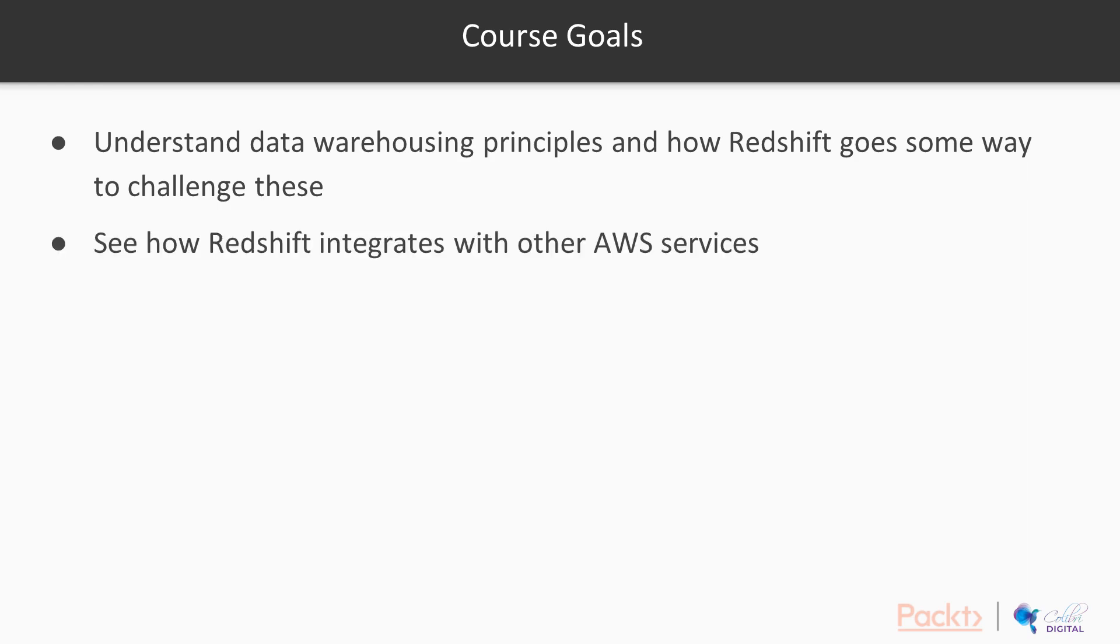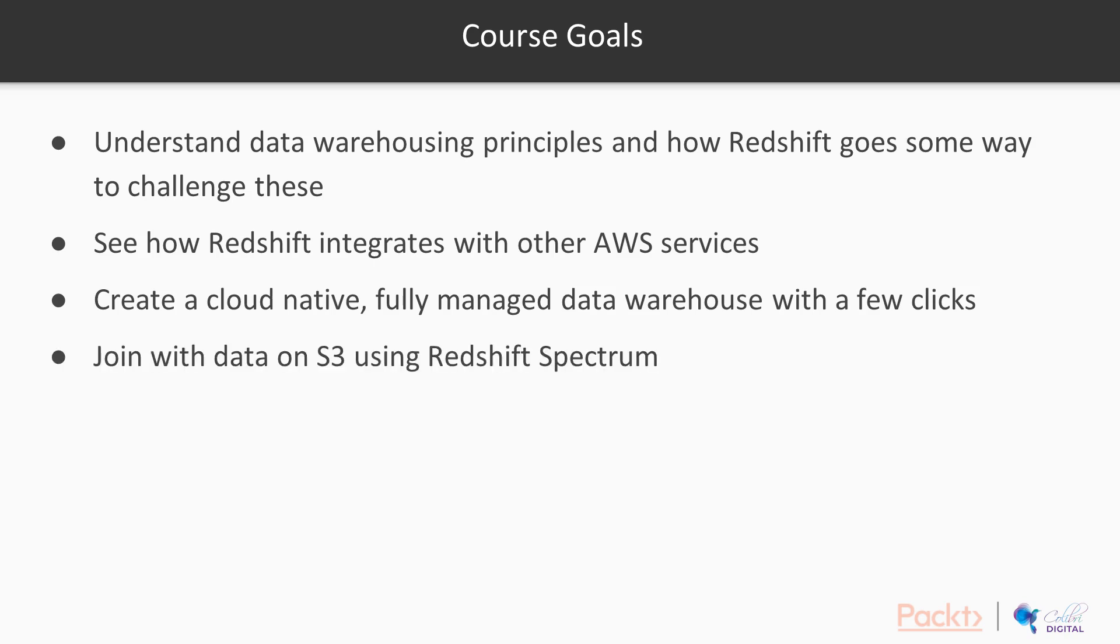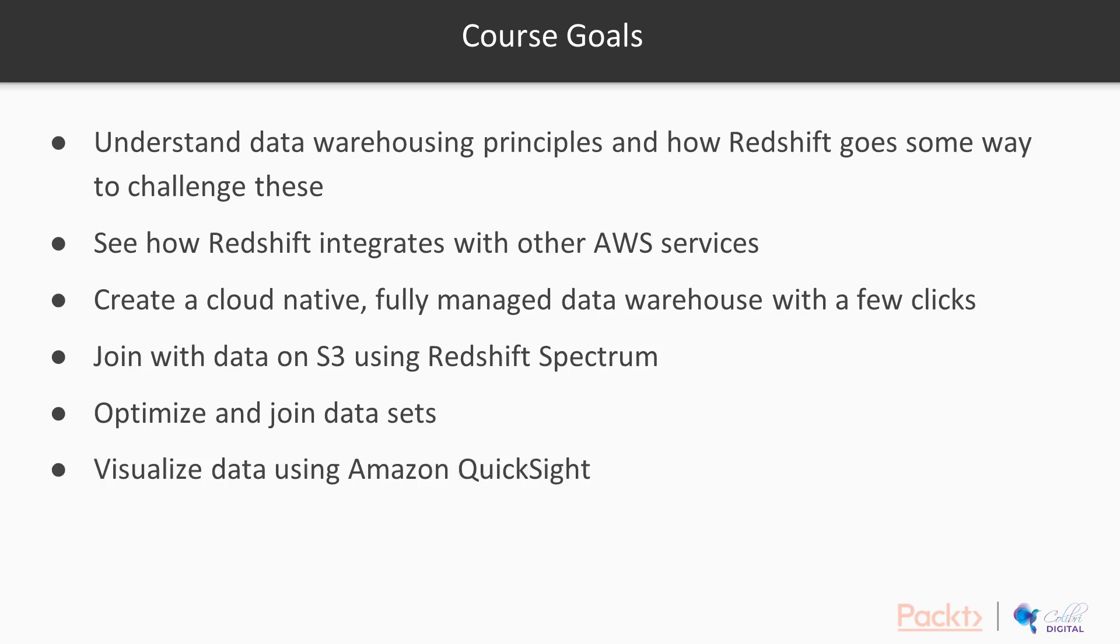We want to see how Redshift integrates with other AWS services. We want to be able to create a cloud-native fully managed data warehouse with just a few clicks, and I'm going to show you how to do that. We want to understand how we can join data on our cluster with data on S3 using Redshift Spectrum. We're going to learn how to optimize our data for Redshift and then join those datasets together. And lastly, we're going to get a good understanding of Amazon QuickSight and how it can help us accelerate our visualizations.